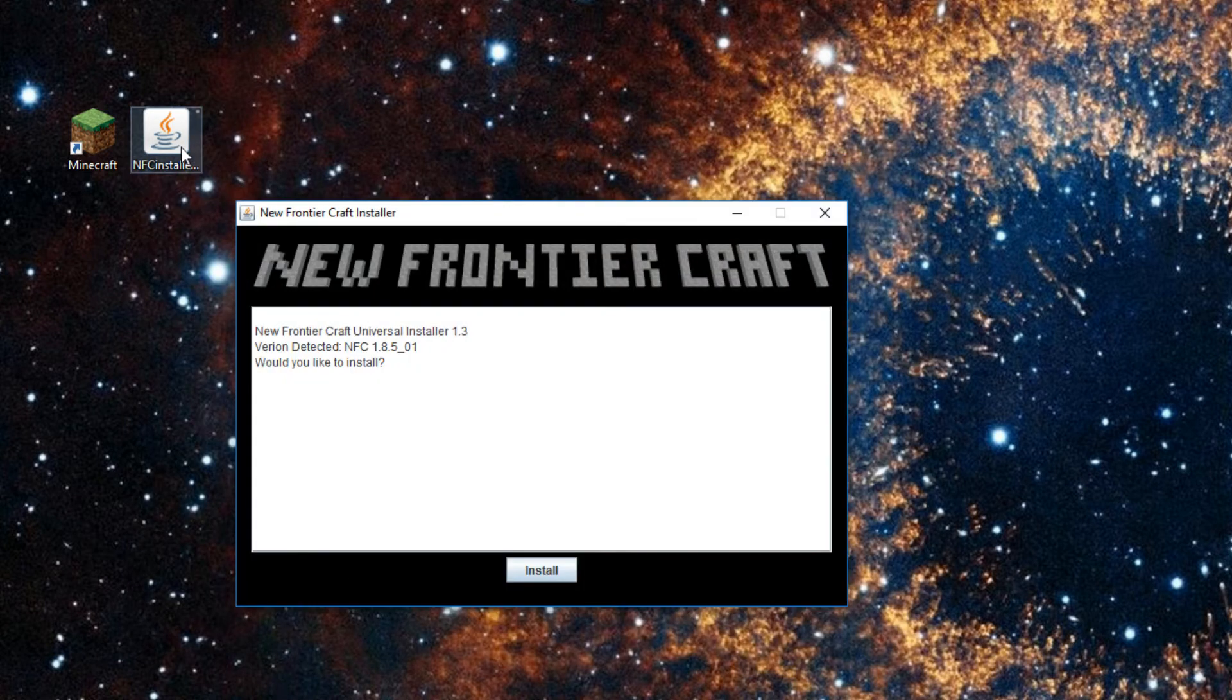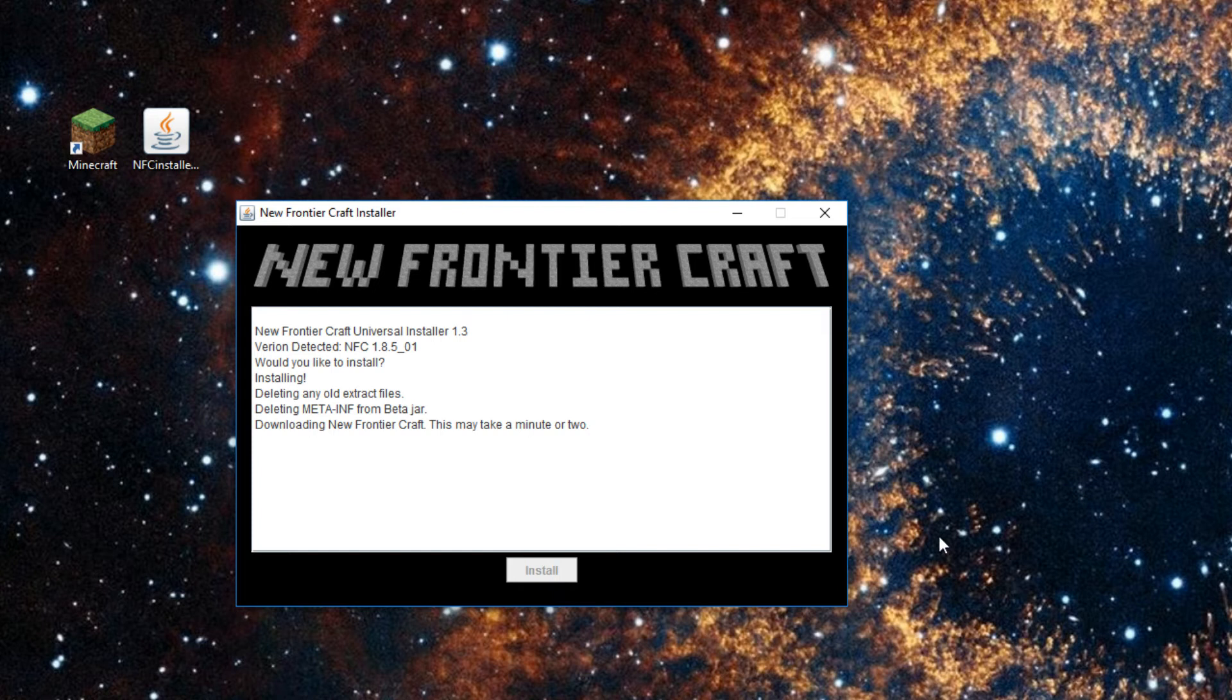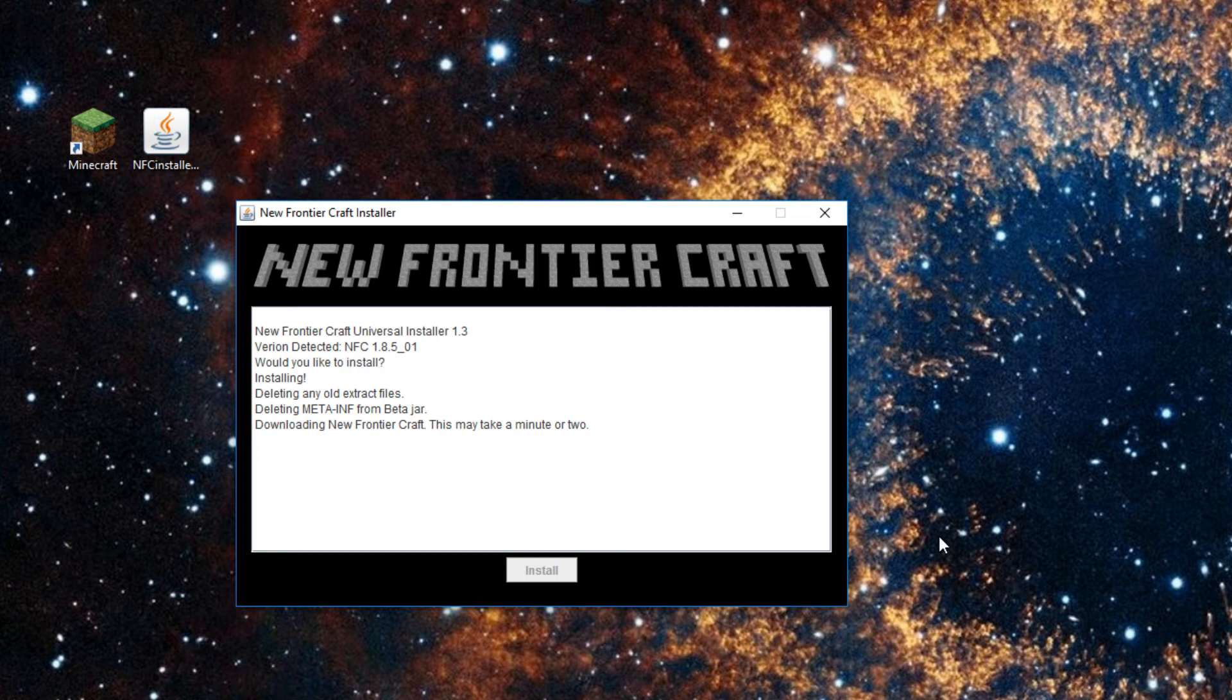Now, launch the New Frontiercraft launcher. It should show the version that it has detected, and if it's the wrong version, then don't install. But we're installing because that is the right version. If you're new to New Frontiercraft, then the version it detects is probably the right version.